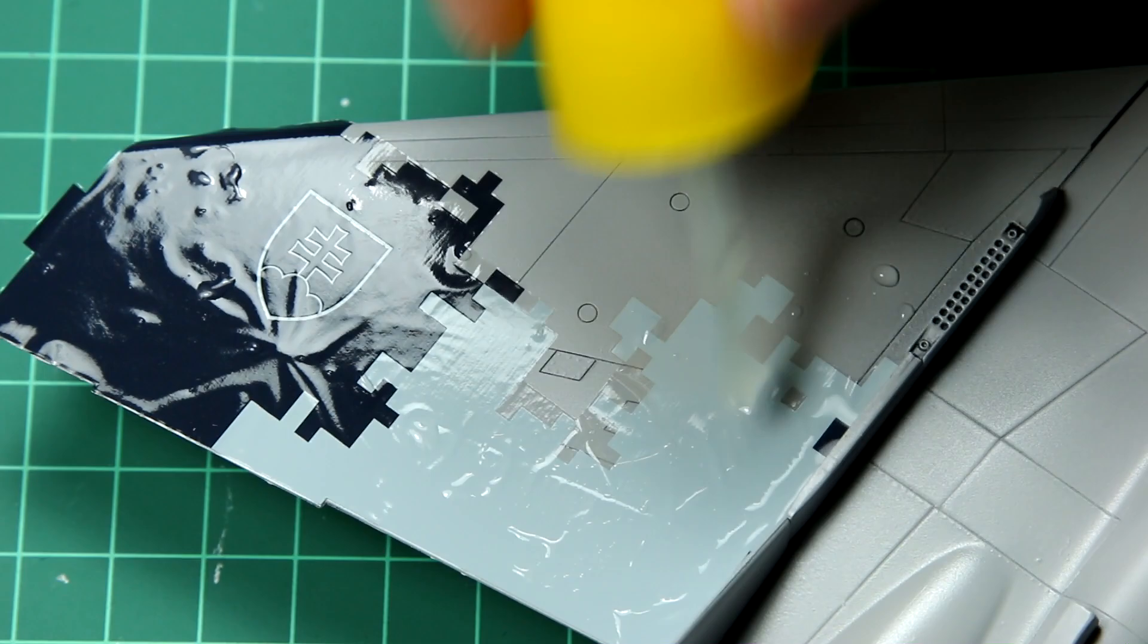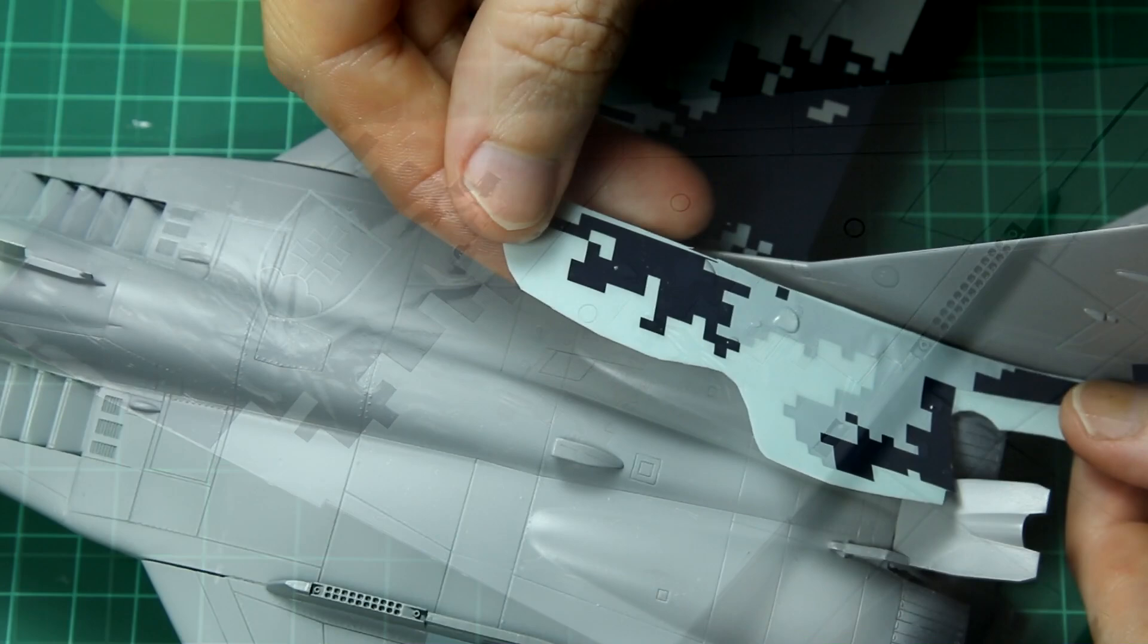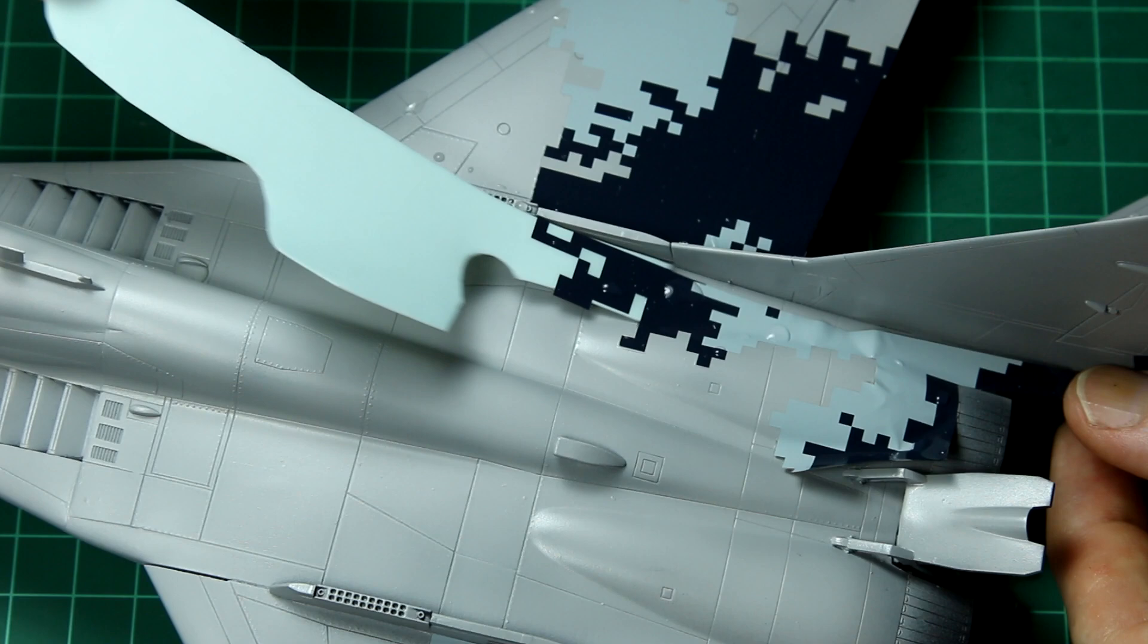Perhaps the only slight difficulty was here because of the slightly complex curves of the engines it was a little bit harder to get them to lay down well, but again once they dried out, once the Mark Set actually did its job, they went down pretty well as you can see here.